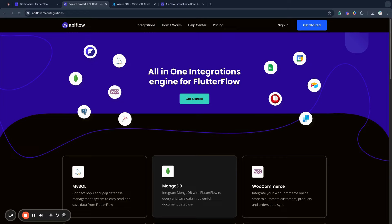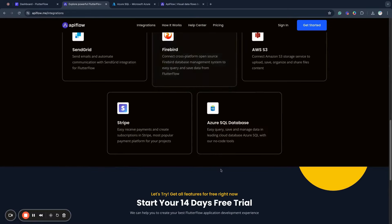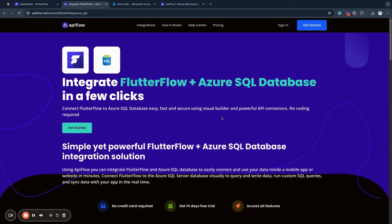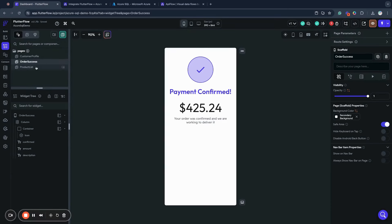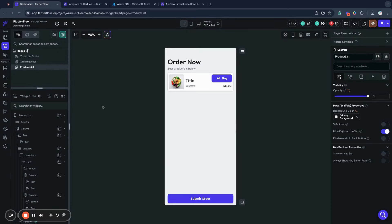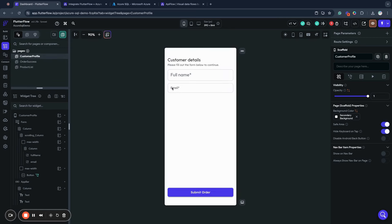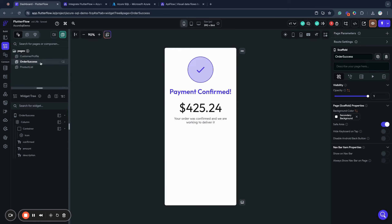Hello, Flutter Flow developers, friends, creators. Today we will talk about a new integration about how to integrate Azure SQL Database with your Flutter Flow application. To learn about Azure SQL Database integration, we will build a very simple but functional application where we will show a products list, confirm some orders, save customer details, and then show a confirmation page with calculation of order amount using custom SQL queries to our Azure SQL Database.